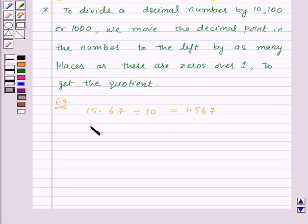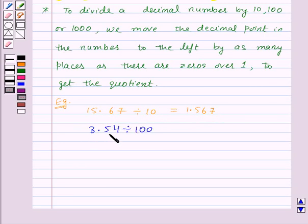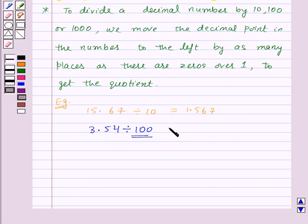Now let us divide the decimal number 3.54 by hundred. In the decimal number 3.54, we will move the decimal point to the left by two places, because in hundred there are two zeros over one. So this will be equal to 0.0354.